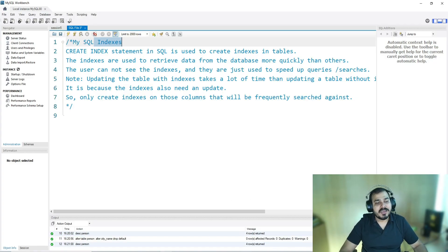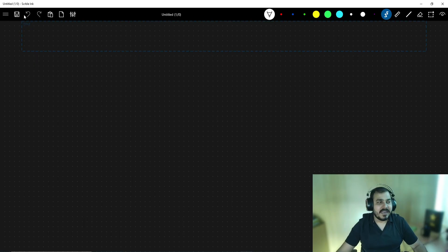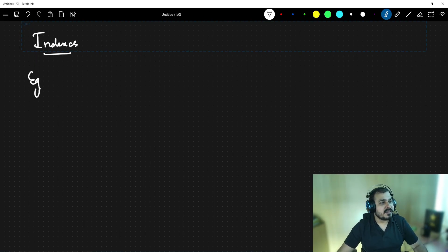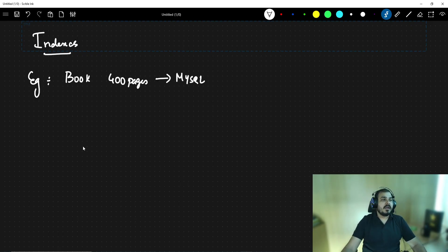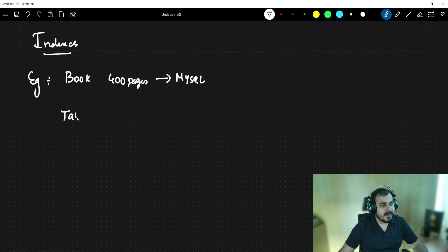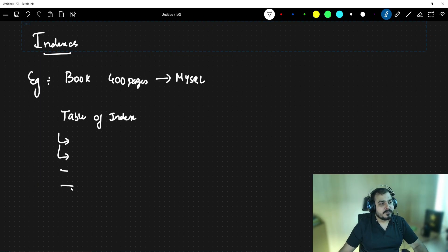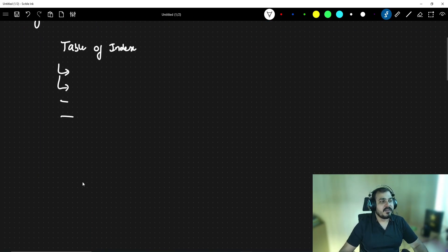Let me go to the theoretical explanation of what exactly indexes are. Let's consider that I have a book which is 400 pages — let's consider this is my MySQL book. In this particular book, in the first page you will find a table of index, where you will be able to see a lot of topics and subtopics.